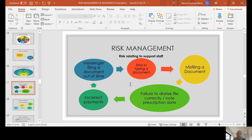Let's look at the types of risks that can present in different areas of practice. With regard to support staff, it could be that a messenger files a document out of time, which may cause a claim to prescribe. There could be errors in typing a document, the risk of misfiling a document, failure to diarize a file or correctly note the prescription date on a file, or the risk of paying an incorrect beneficiary. These are some granular types of risk that could relate to support staff.